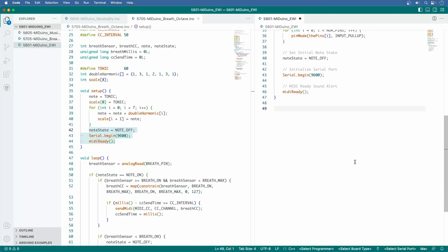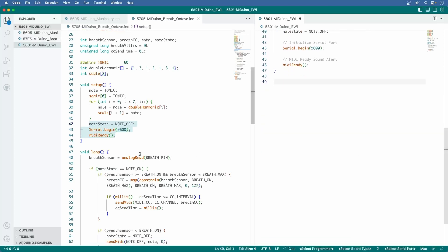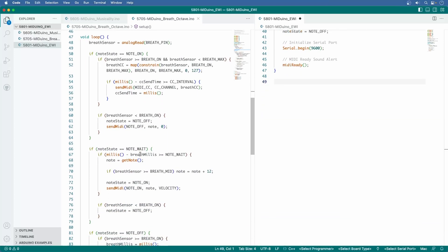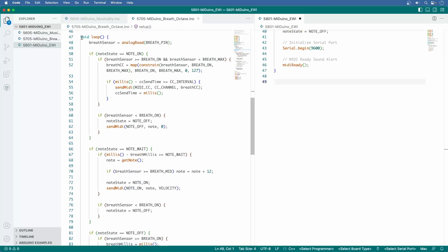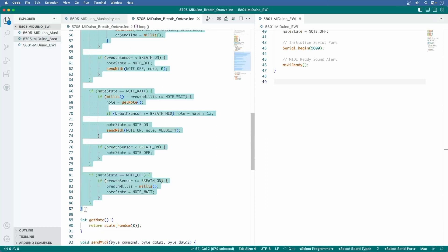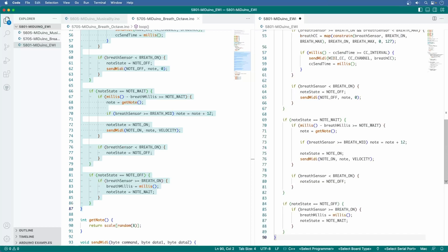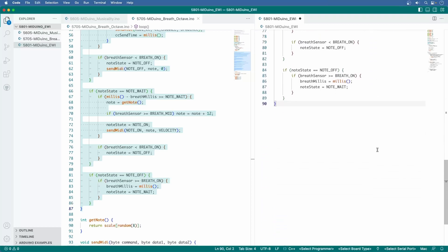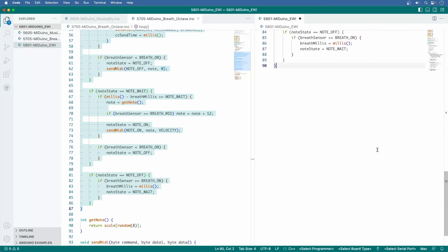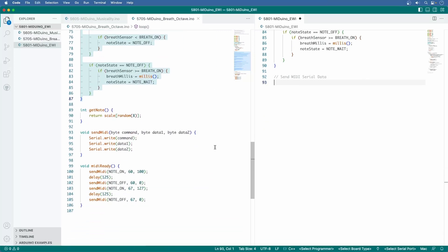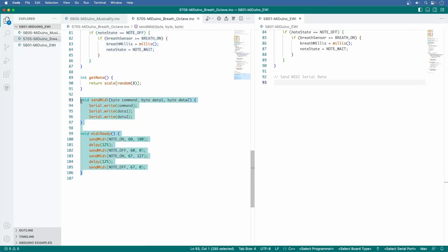Now for the loop function, I'm going to just copy and paste the entire function from 5705. I'll need to make a couple of changes to it, but I'll get to that in a moment. For now, I'm just going to continue the rest of the copying and pasting. I can copy the send MIDI and MIDI ready functions and paste them right here.